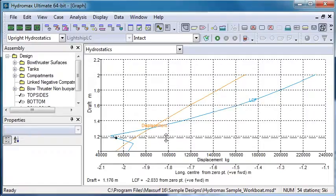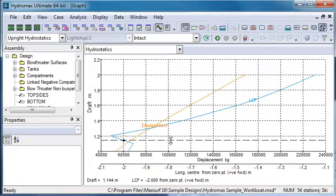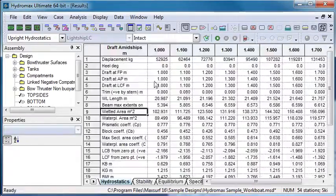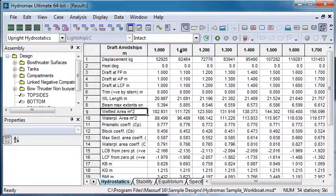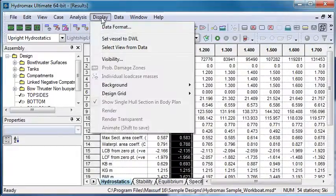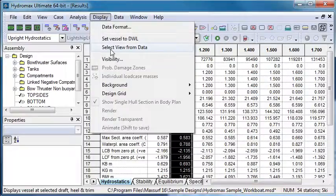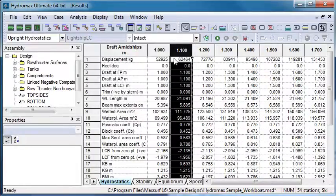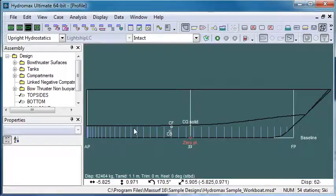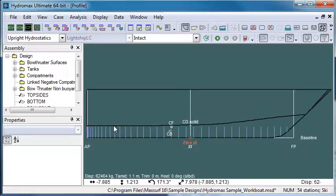Notice that we have an unusual step in our LCF graph here at around about a draft of 1.1 metres. So let's go back to our results window, choose the column that's at a draft of 1.1 metres, and then we can use the Select a View from Data command to update our graphical view to match this column. And what we can see here is that if we look at the level of the waterline, the step in the longitudinal centre of flotation is caused by the fact that the chine just becomes immersed at a draft just above 1.1 metres.